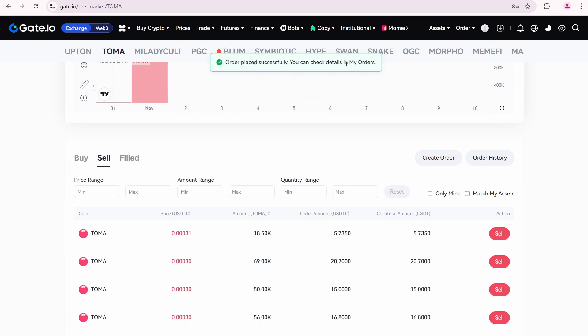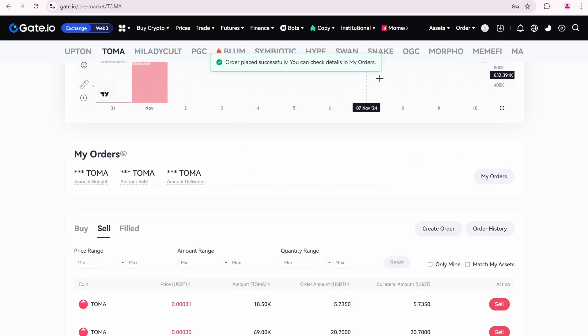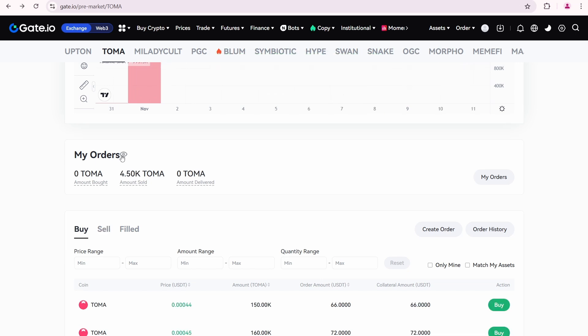Order placed successfully. You can check details in my orders. Here is a quick view of my current order. I see that I need to deliver or sell 4500 Toma tokens. But so far, I have delivered 0 tokens.